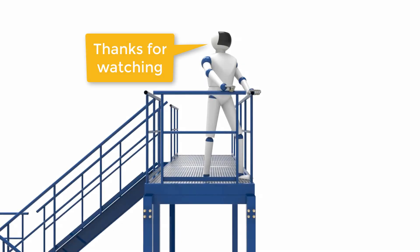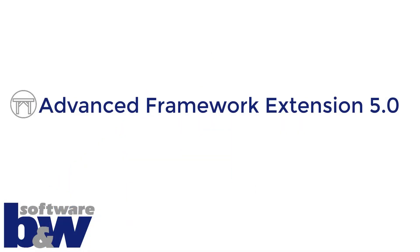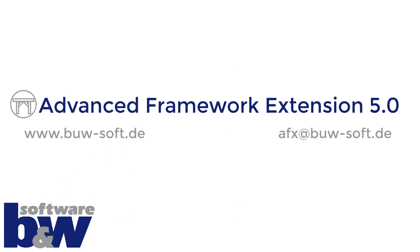Thanks for watching. If you have any questions please contact us at afx at buw-soft.de